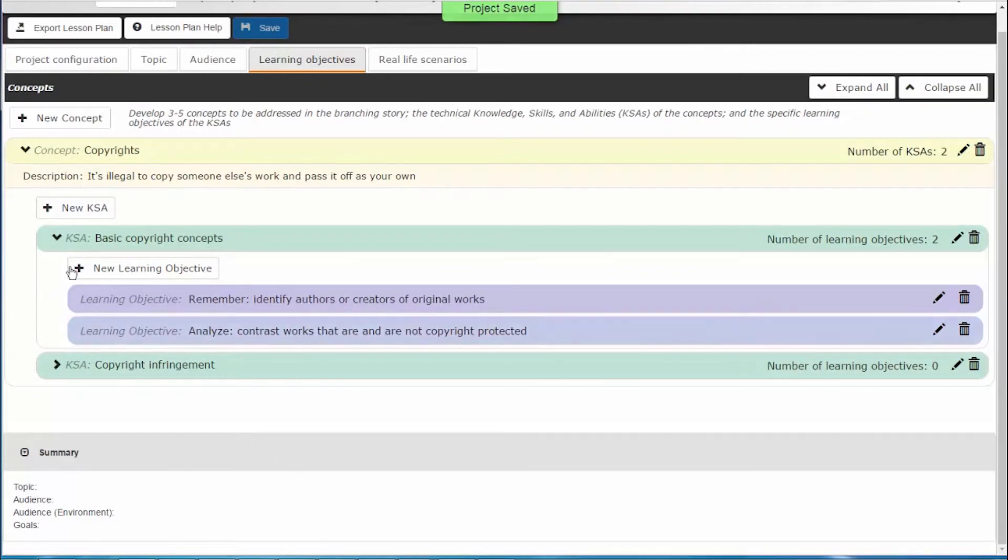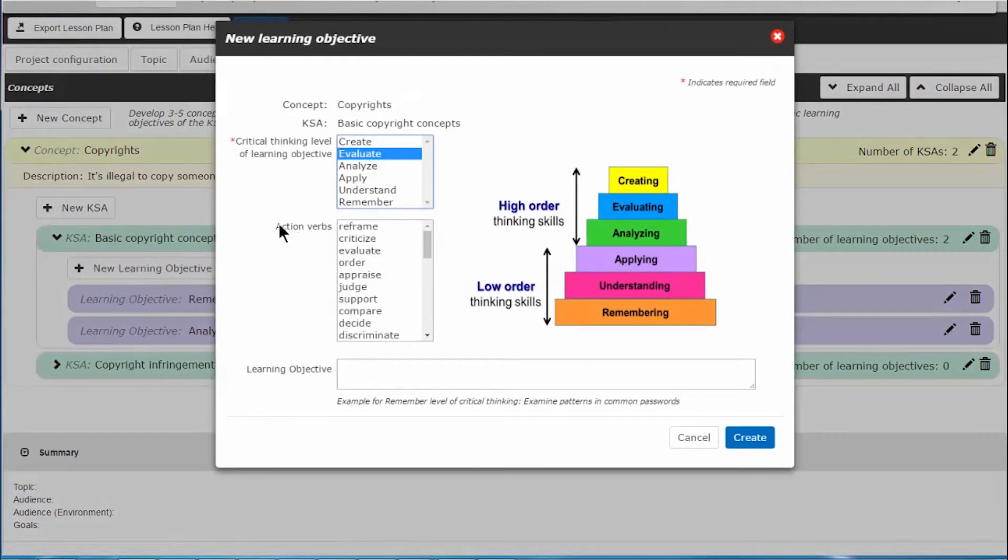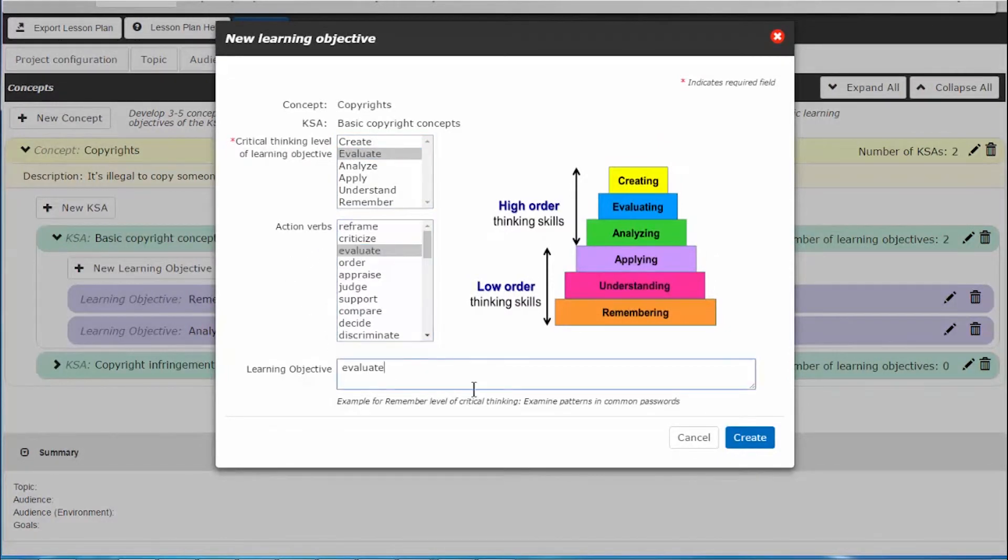And at a higher level, a learning objective for an advanced learner is, evaluate examples of what can and cannot be shared.